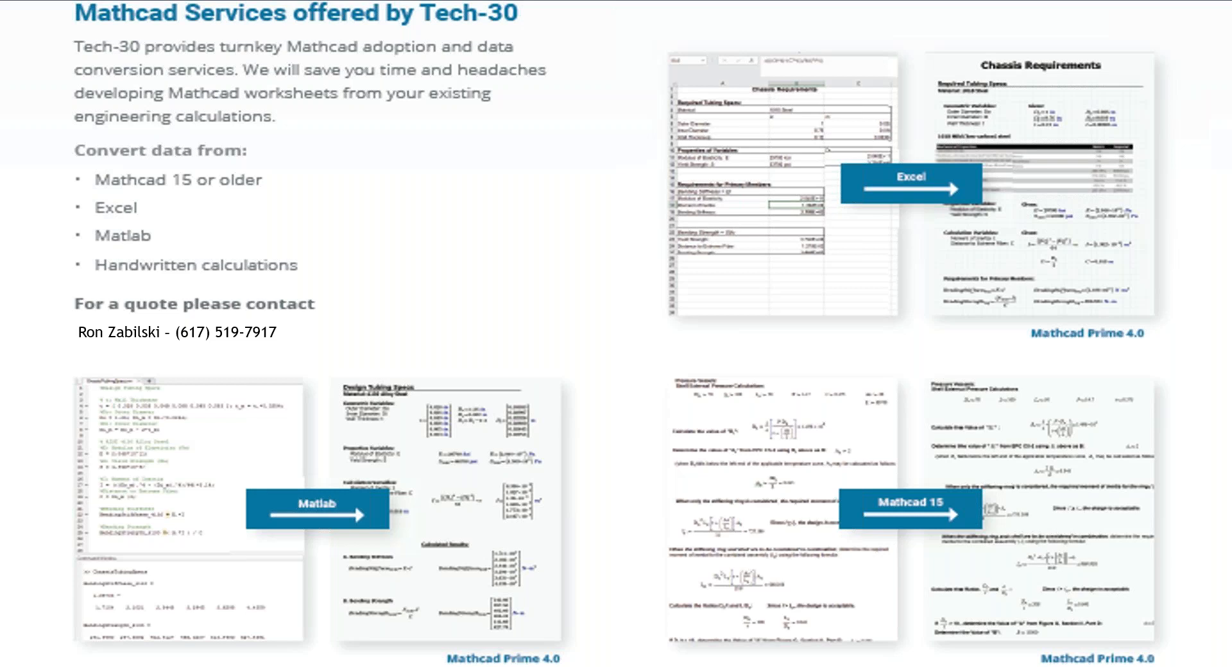Tech 30 offers conversion services for Mathcad. Customers often see the value of standardizing on tools such as Mathcad to make it more collaborative and efficient within your organizations. This will become more evident, especially after seeing Alec's presentation. However, one of the barriers to adopting Mathcad is getting calculations from other formats into Mathcad. Because really, who has time to bring legacy Excel files, handwritten calculations, or Mathlab files into Mathcad Prime? That's where Tech 30 can come in. You give us your calculations in whatever format they're in, and we'll convert the data for you and hand you brand new Mathcad Prime files. We'll even train your users to use Mathcad to ensure maximum use of the tool.